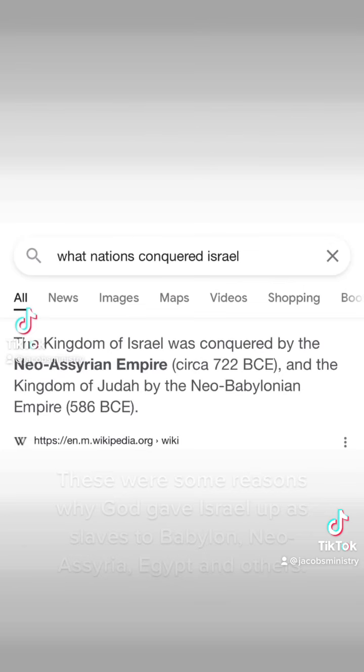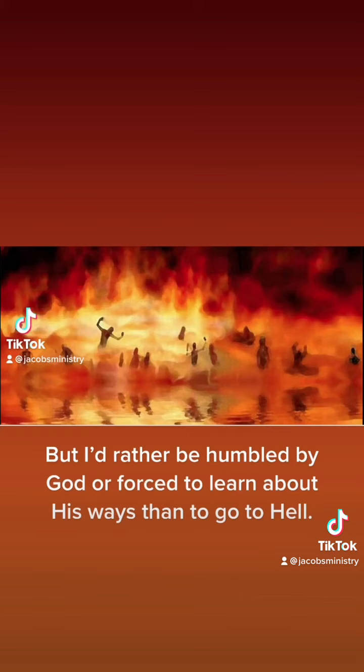These were some reasons why God gave Israel up as slaves to Babylon, Neo-Assyria, Egypt, and others. But I'd rather be humbled by God or forced to learn about his ways than to go to hell.